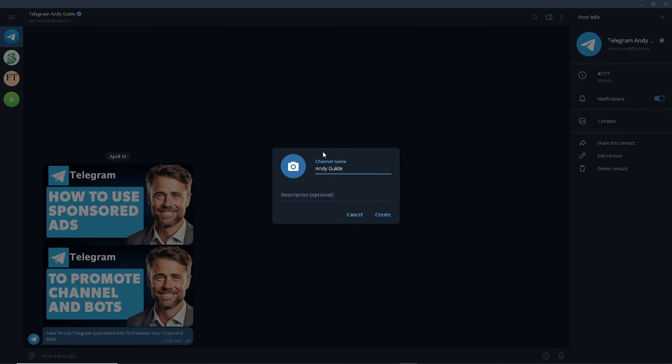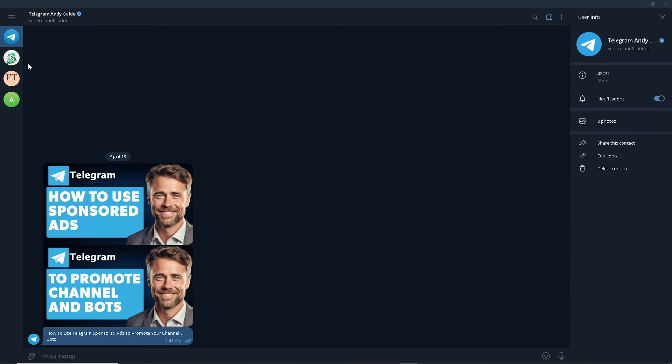You can also create a new channel here, but it's the same process. Make sure that you have a thousand subscribers to be able to leverage the sponsored ads. Otherwise you can simply go to different channels or you can even buy Telegram channels which we are going to explore in the next video. Thank you so much for watching and we will see you again in the next one.